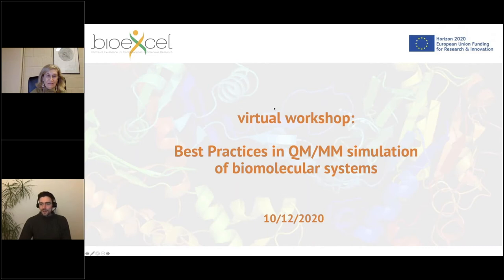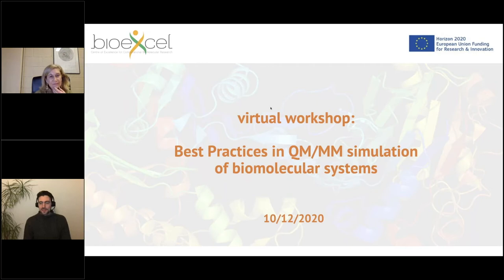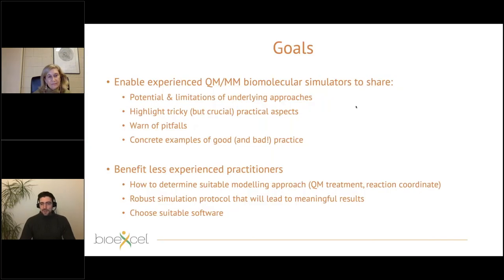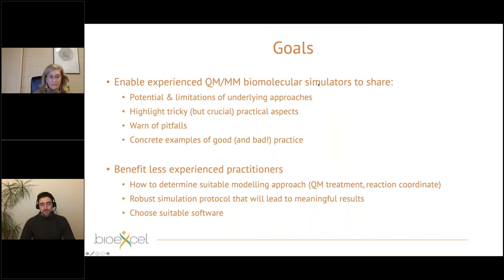Welcome everyone to this workshop webinar for the BioExcel workshop on best practices in QM/MM simulation of biomedical systems. What we're trying to do with this workshop is to look at a variety of perspectives from very experienced practitioners using QM/MM simulation for biomolecular systems — what insights they've gained about good practice, robust protocols, things to look out for, and ideas about software to use.